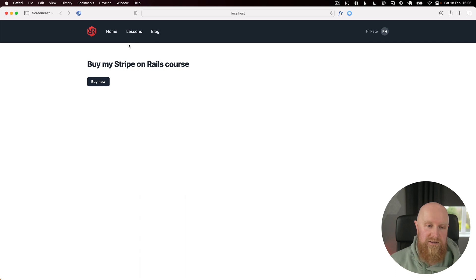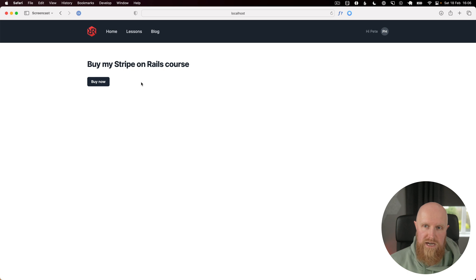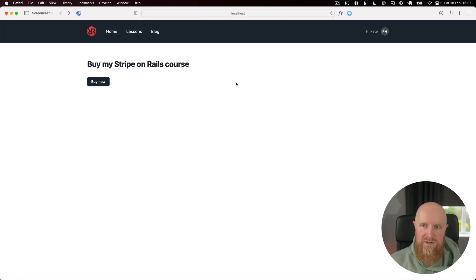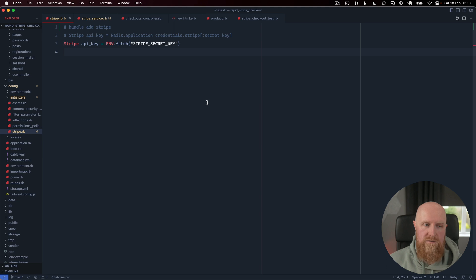This is to buy my Stripe on Rails course, which doesn't actually exist, maybe it will someday. We've got a buy now button which is hooked up to the checkouts create action which currently is just going to redirect us to Google, so we'll change that now and integrate Stripe checkout.